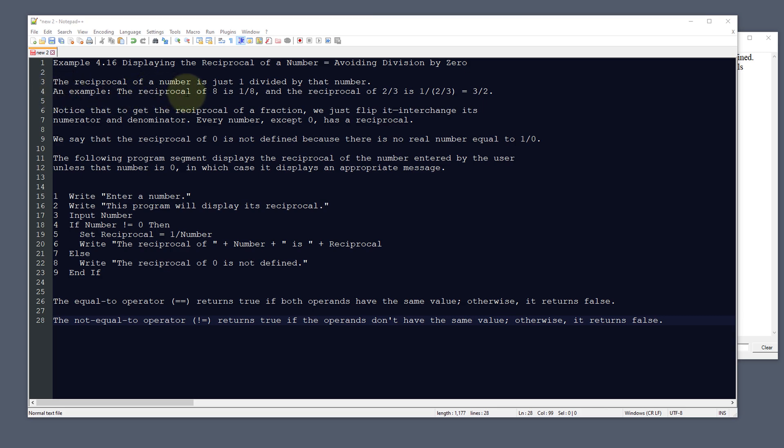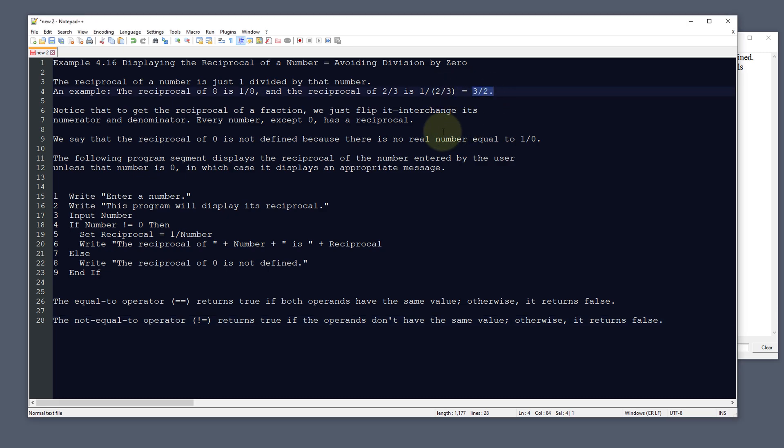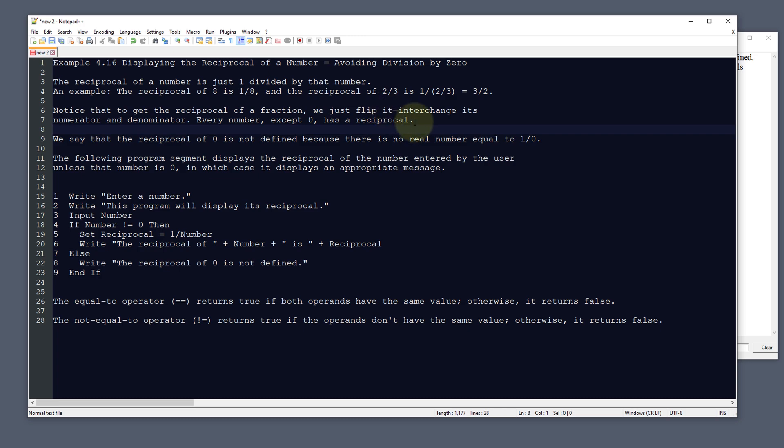An example would be 8 is 1 divided by 8, and the reciprocal of 2 thirds is 1 divided by 2 thirds equals 3 over 2. With a reciprocal of a fraction, we just flip it, interchange its numerator and denominator.